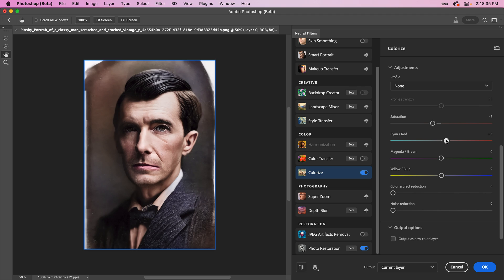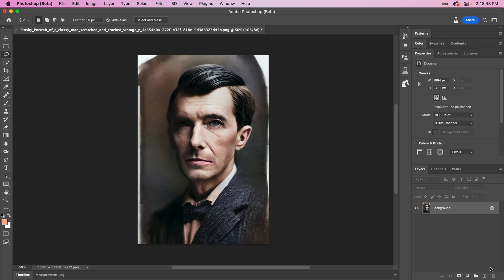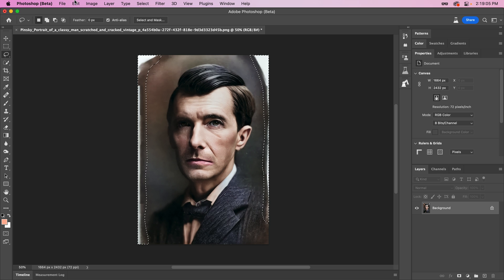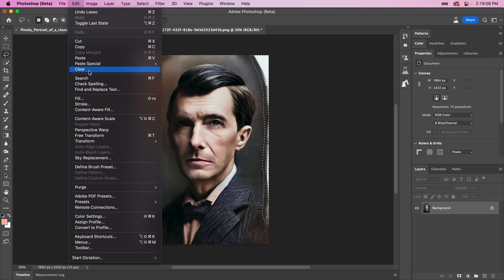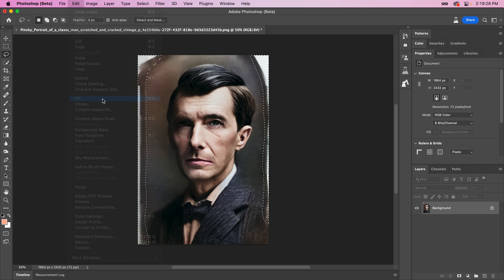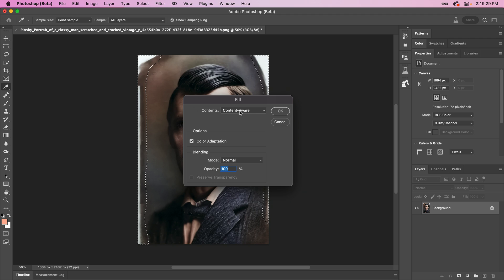Of course, the restoration doesn't have to stop here. You can then pair this with the Colorize Filter to bring new life to your photos. The automatic adjustments usually do a pretty decent job, but there are quite a few presets and sliders available for you to tweak to your liking.